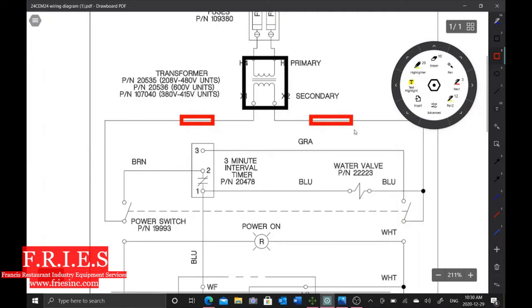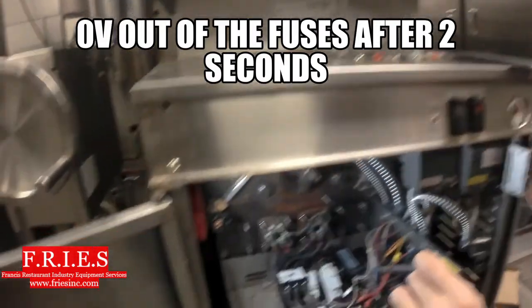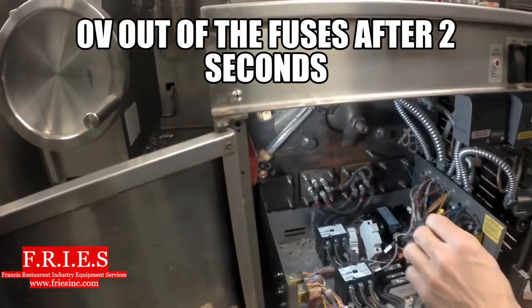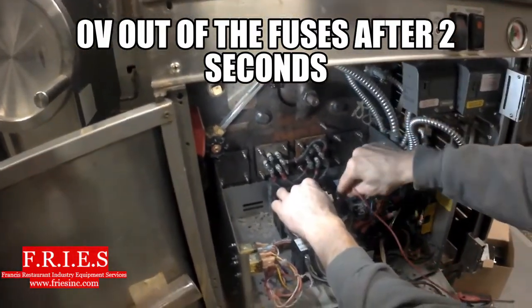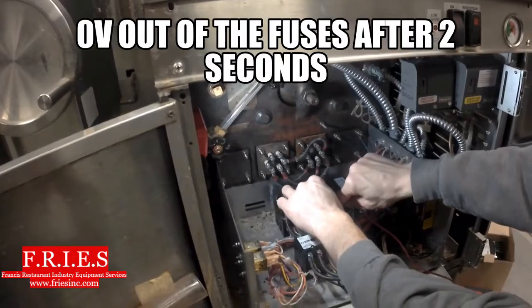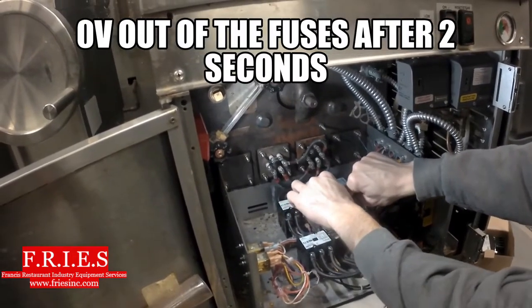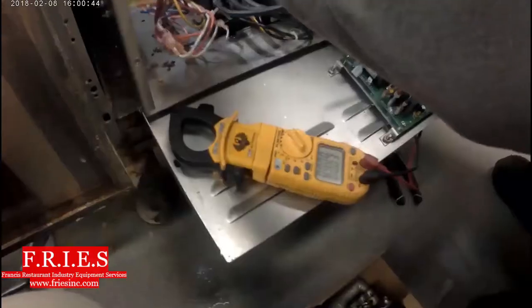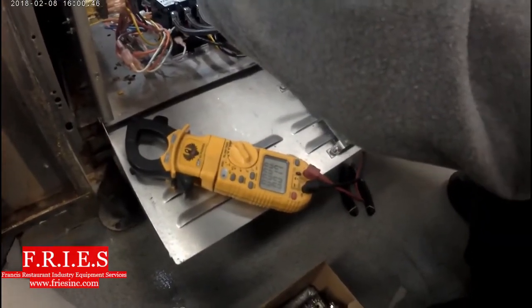All right, so as soon as I turn the switch on, after two seconds here I go from 130 volts to zero volts coming out of that fuse.